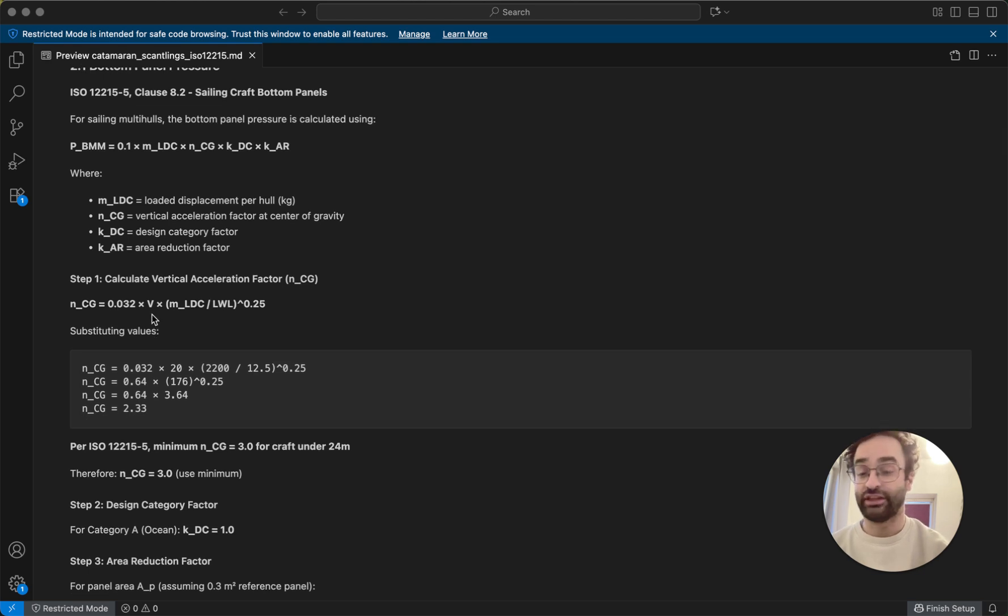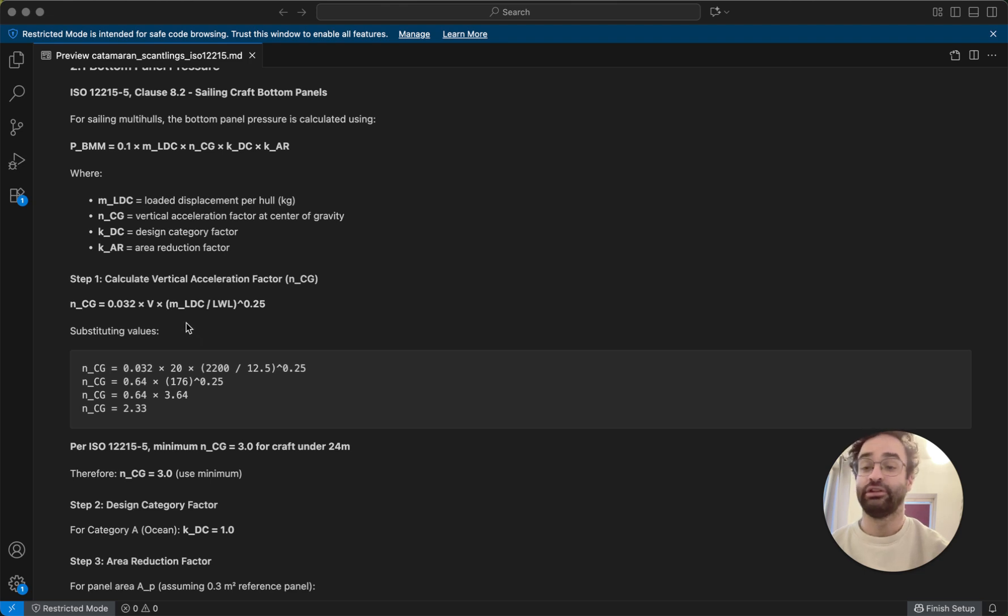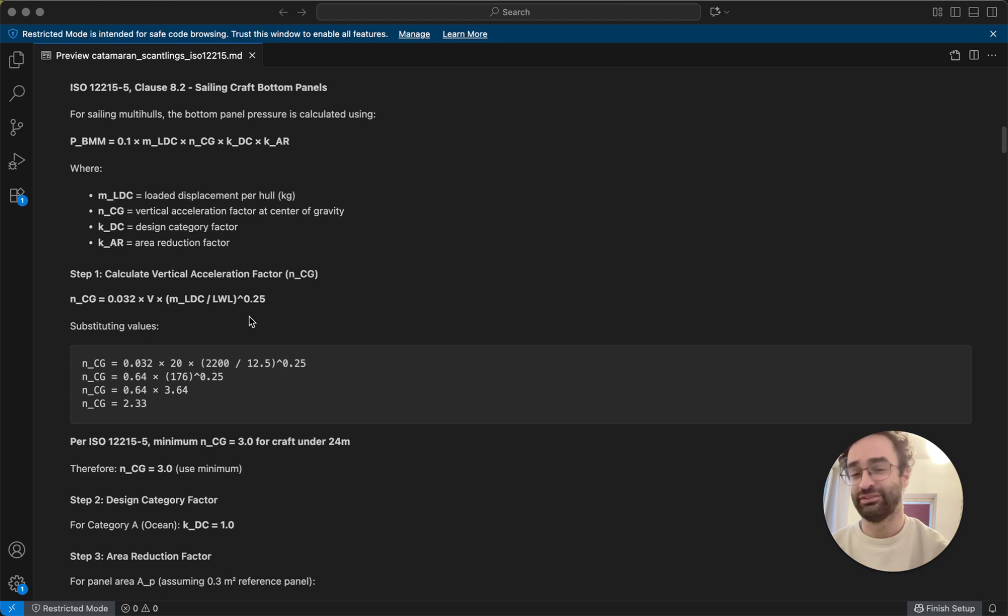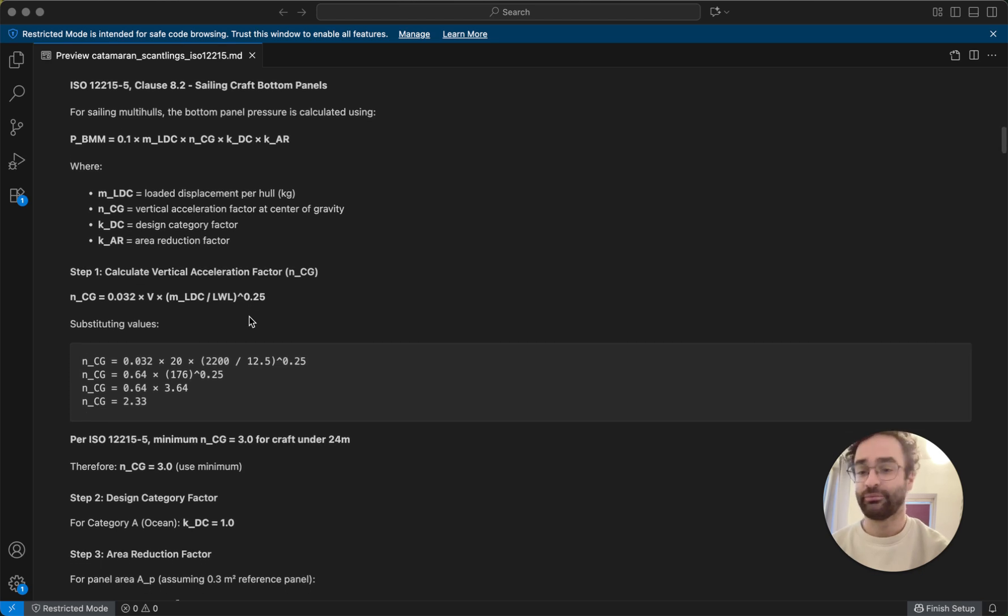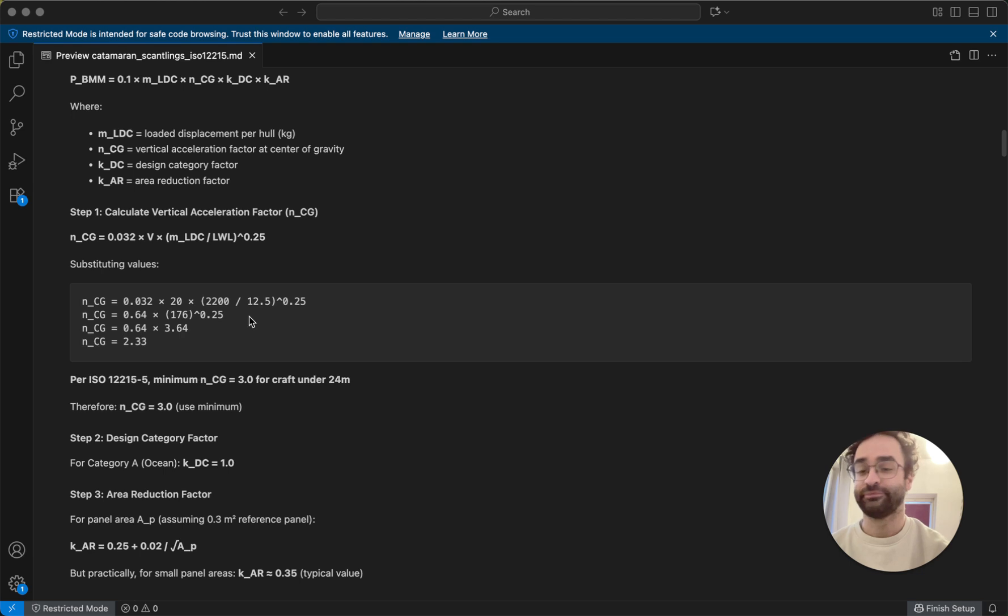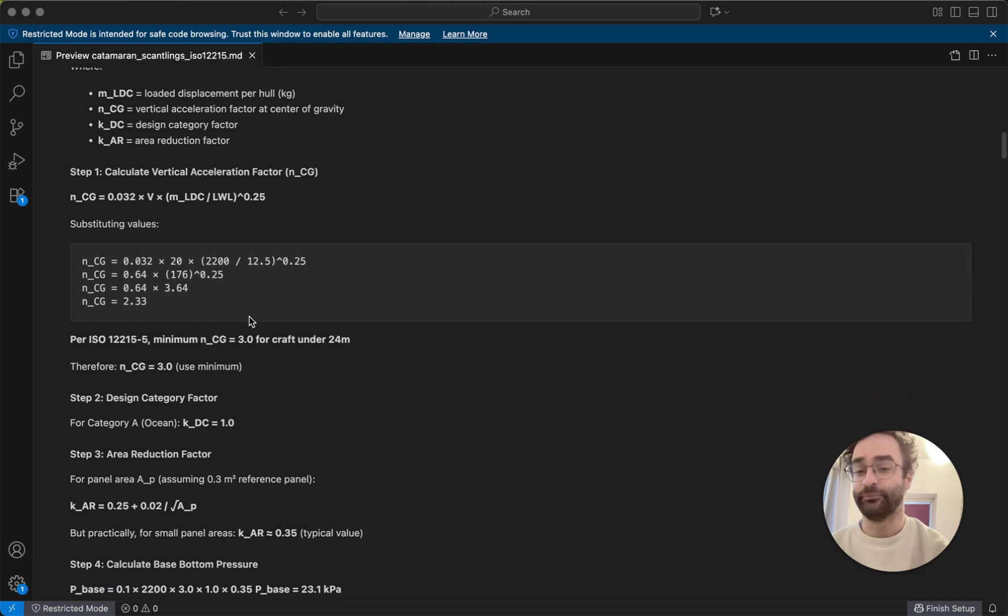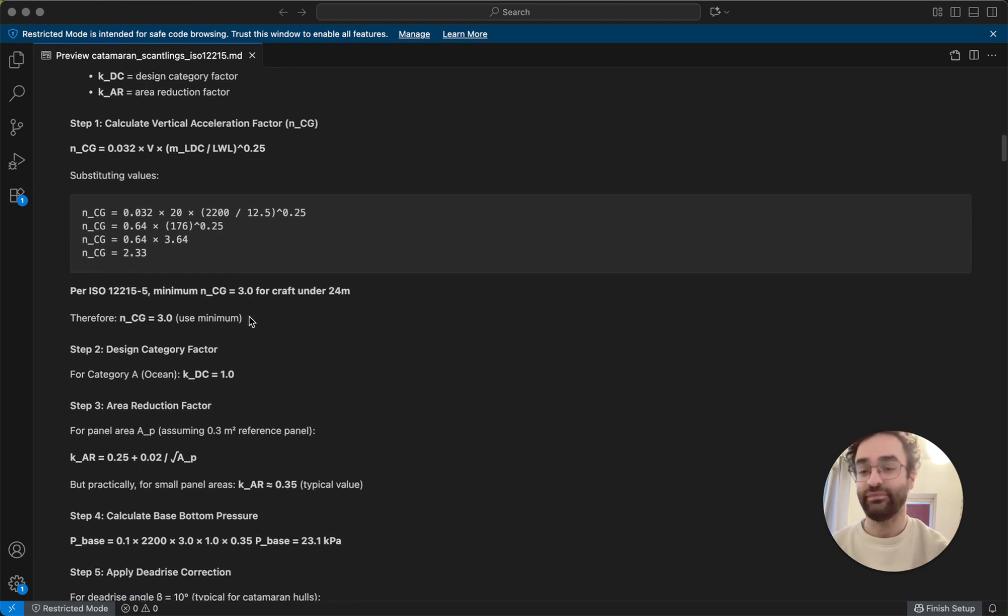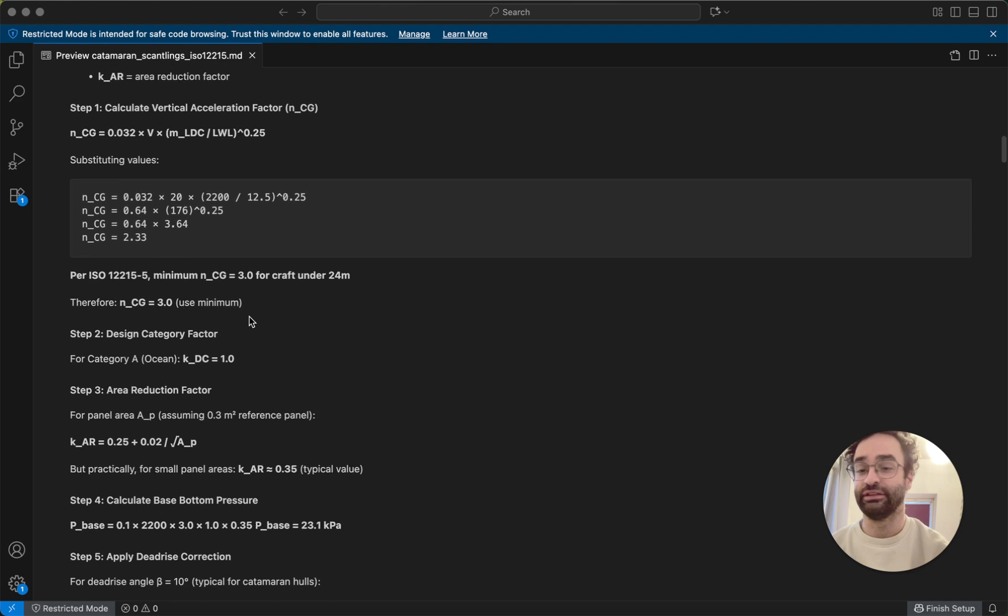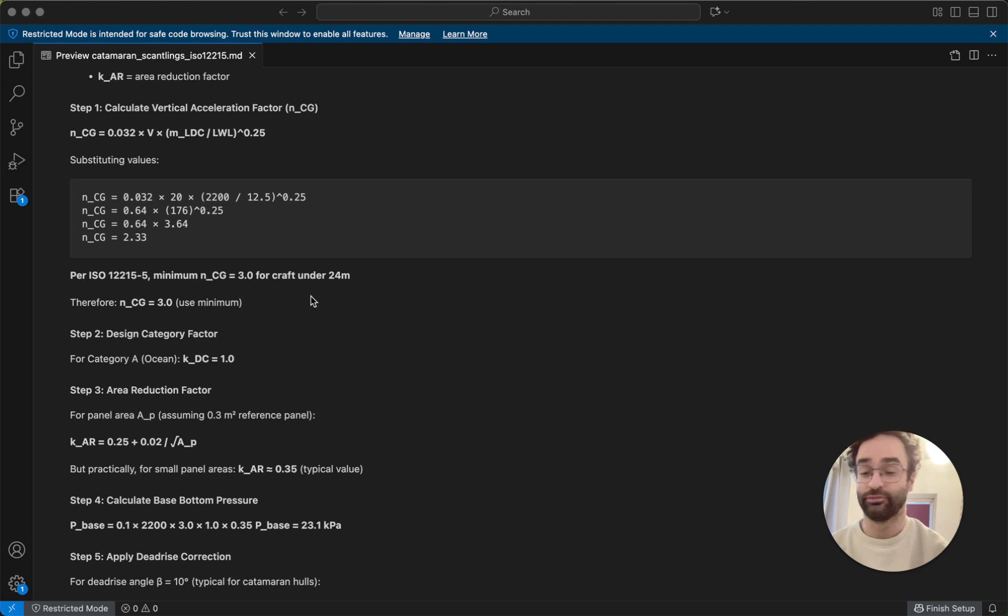So we substitute in our values for our displacement and our length waterline, we take the quadric root... well anyways, we plug it into this formula, and then we get basically a number, and it has to be a minimum of 3.0 for sailing craft under 24 meters, which is what this design is, that's what the standard is for.